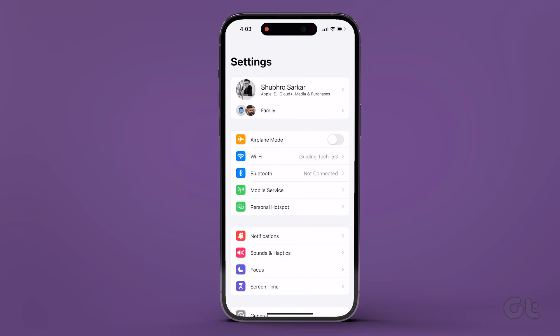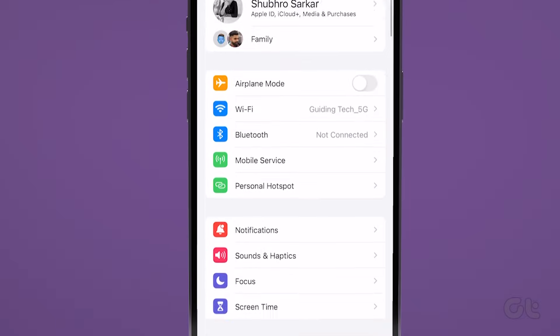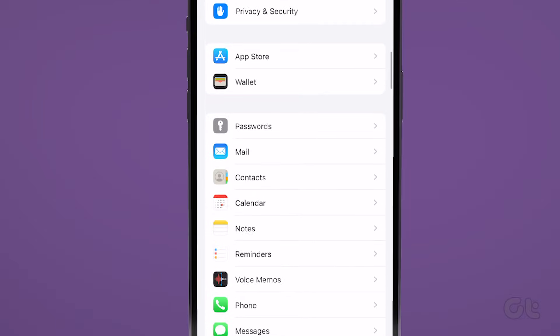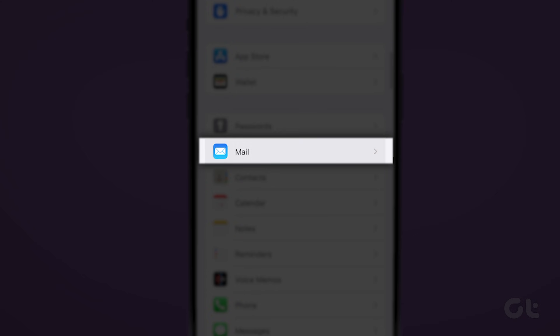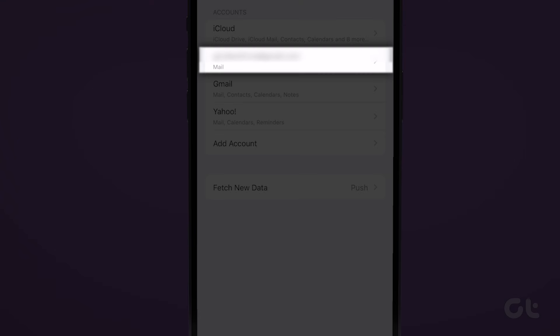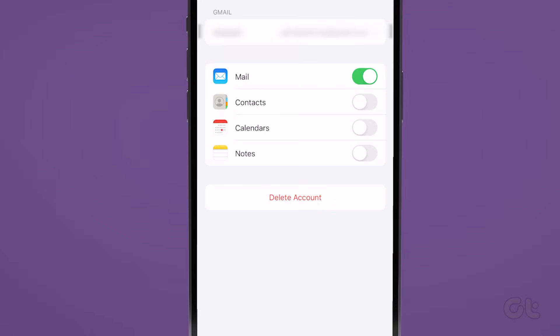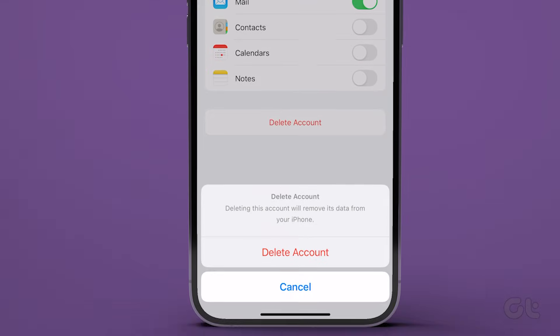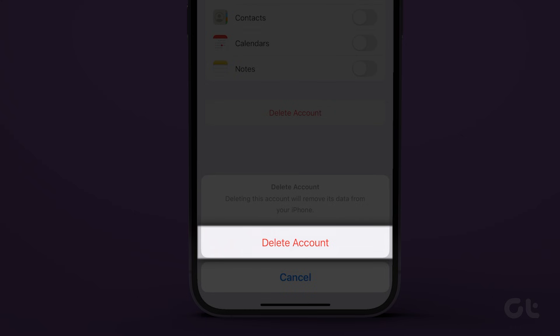Open the Settings app on your iPhone and scroll down for Mail. Tap on it. Now tap on Accounts. Select the account which is not showing attachments. Tap on Delete Account.